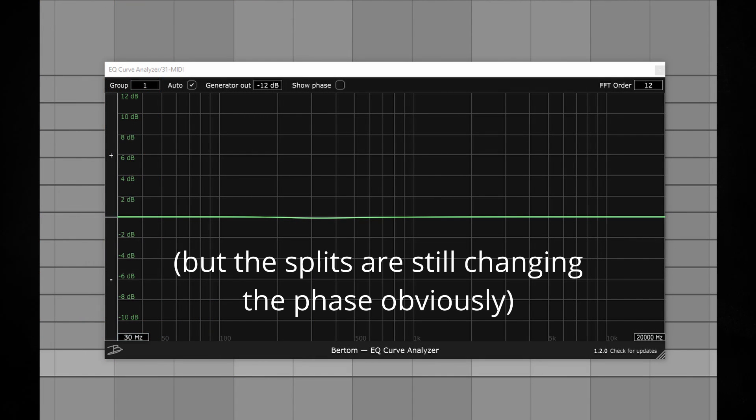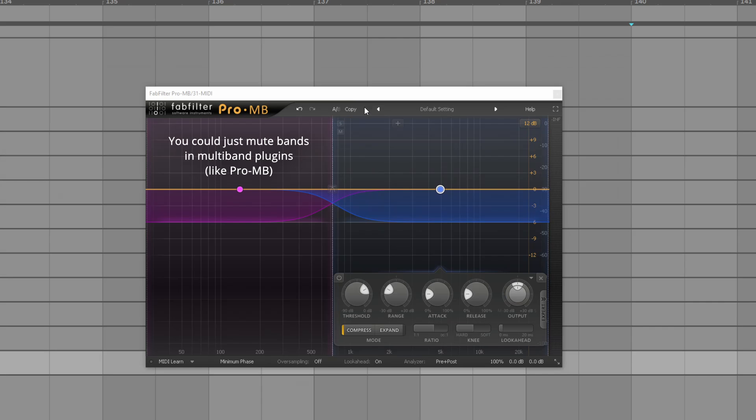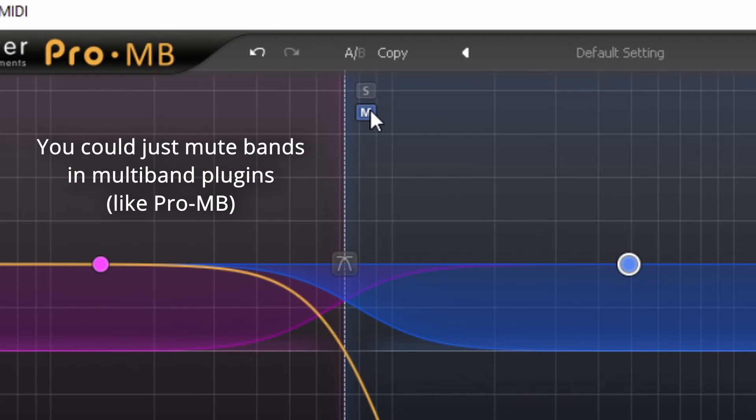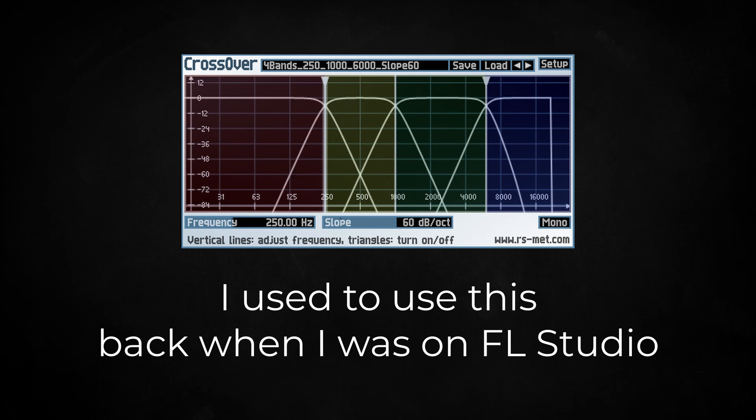If you're using another DAW, I'd recommend you to get a separate plugin for making band splits, just like this one.